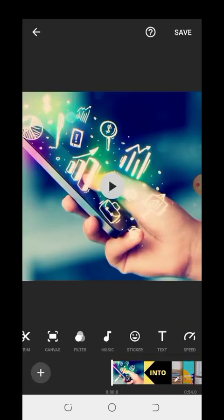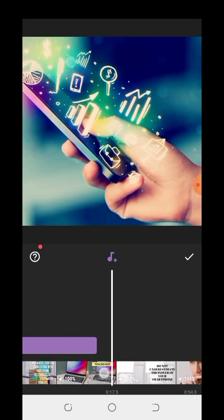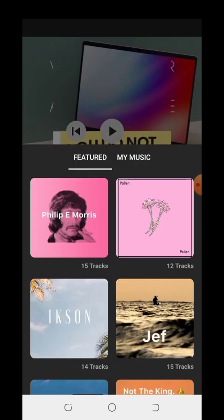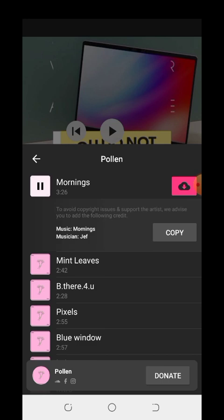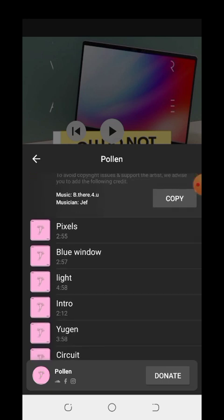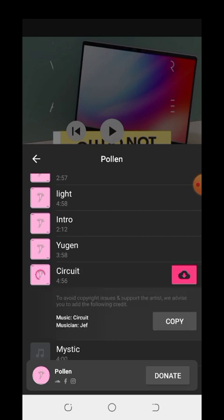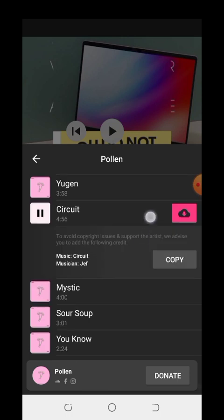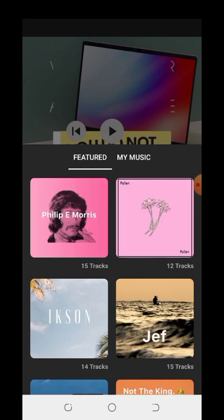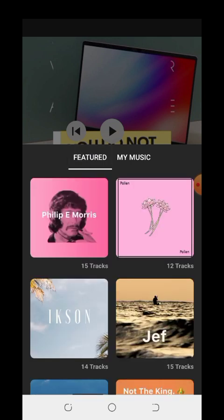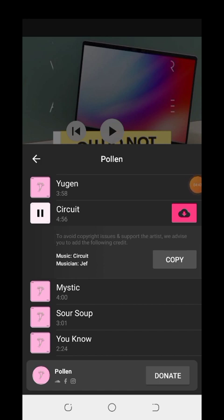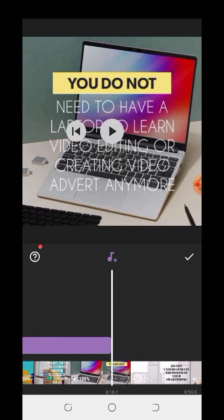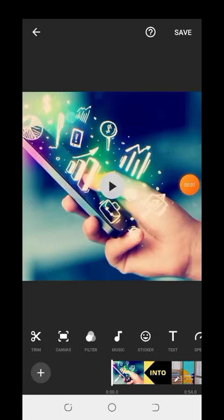This is the music from InShot. Now I want to use music from InShot — pick the music you want. You can add any music according to your desire. Let's play it from the beginning.